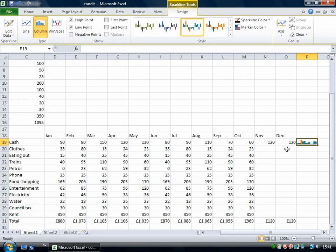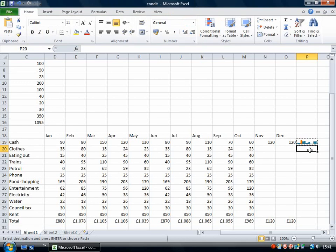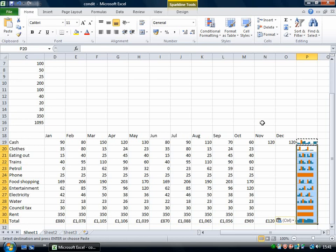I can just click on the sparkline and go ctrl C to copy it and then select everywhere where I want there to be a sparkline and then do ctrl V.